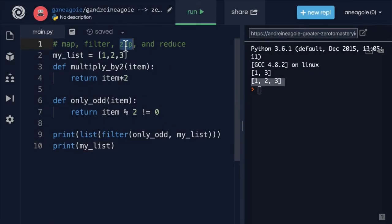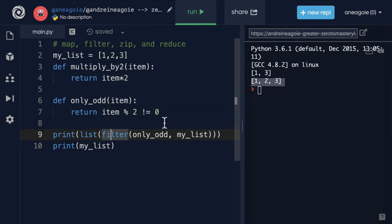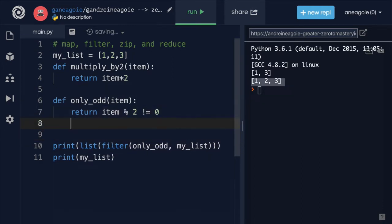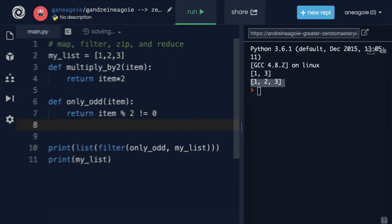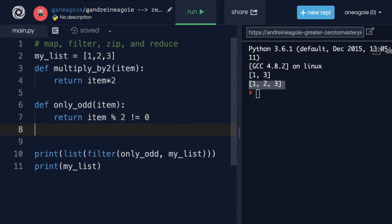Let's talk about zip. How can we use zip? Well, let's create a new function. And the zip function works kind of like a zipper. We need two lists or two iterables, and we can zip them together. Let me show you what I mean.